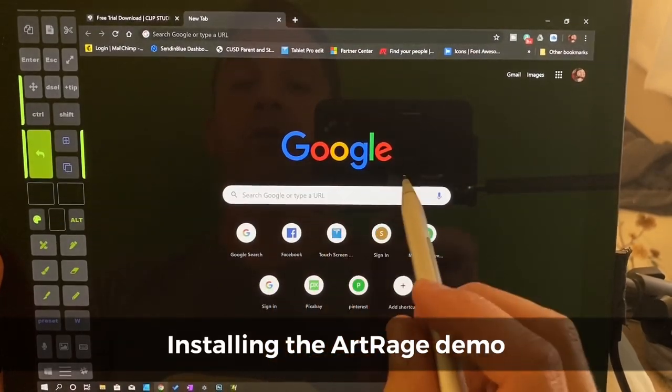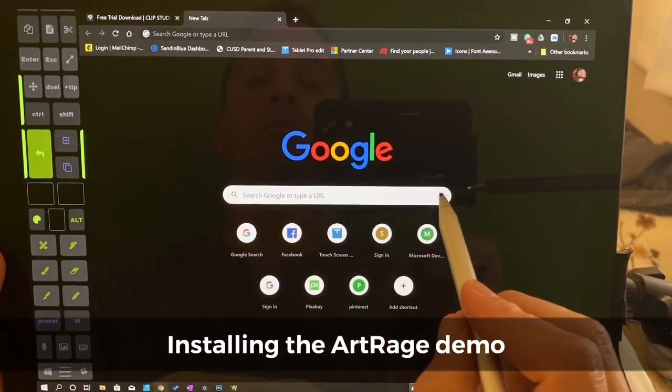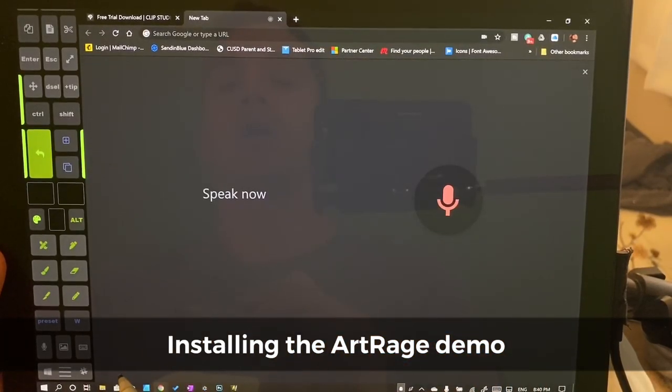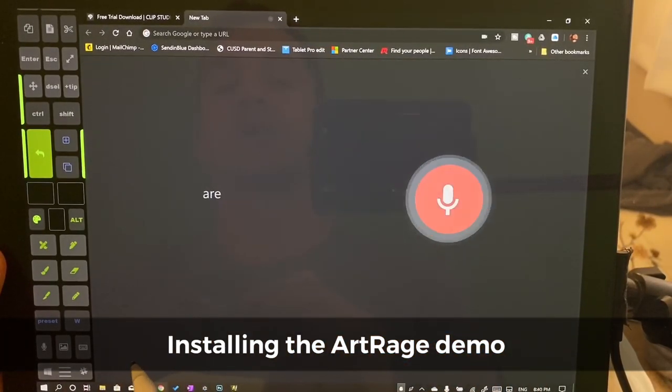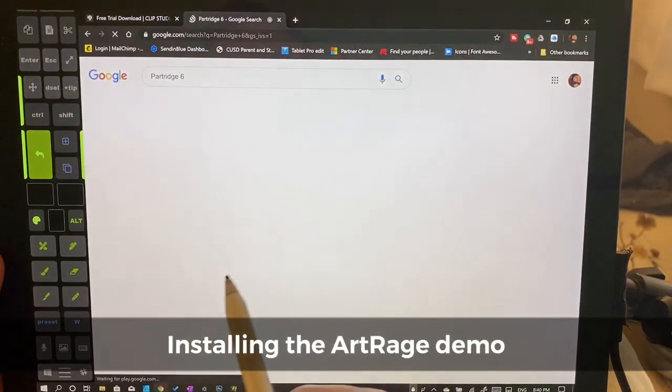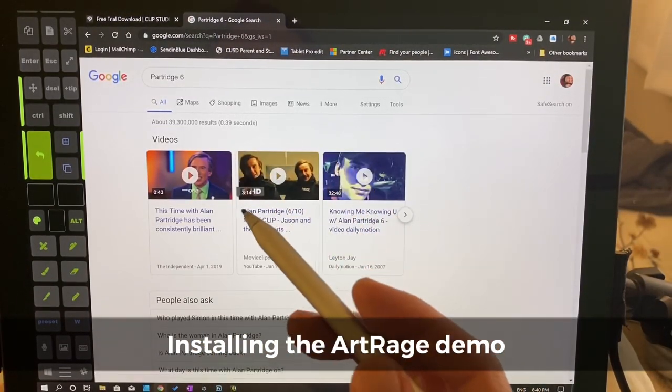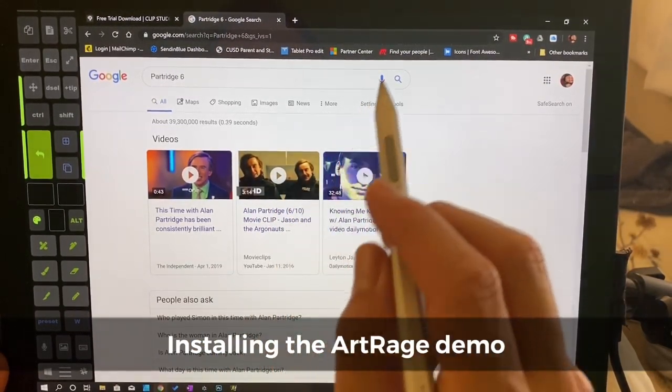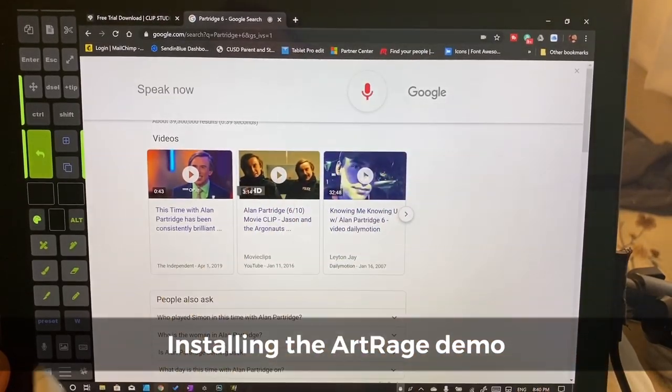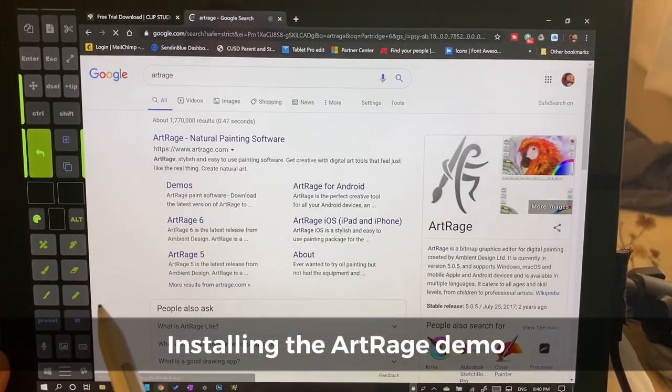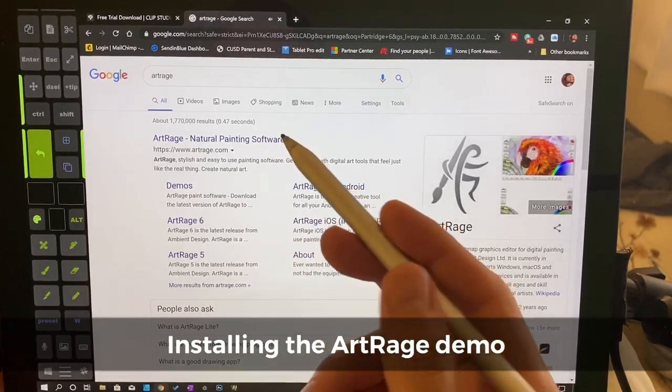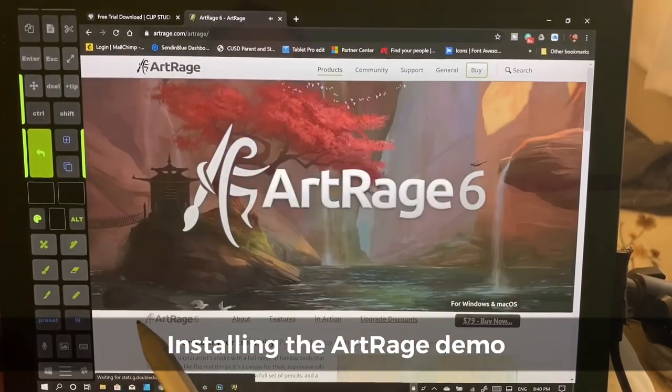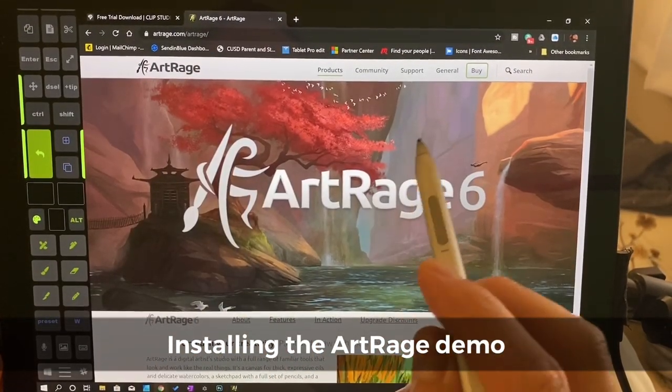Let's go here. We're going to go to Google. ArtRage 6. Yes, Partridge 6. That's exactly what I was looking for. Let's try that again. ArtRage... okay, good enough.